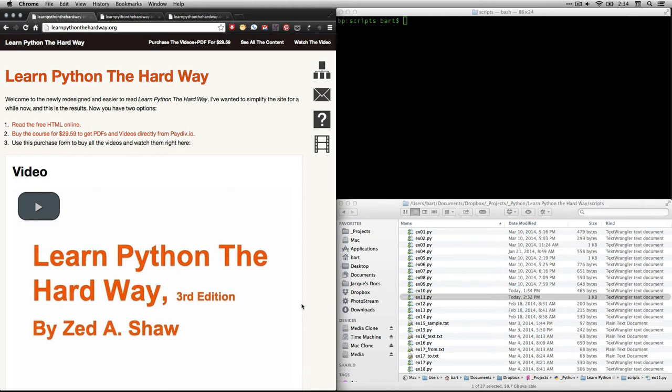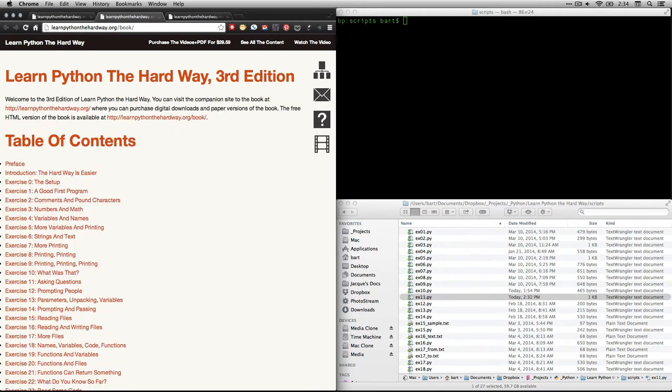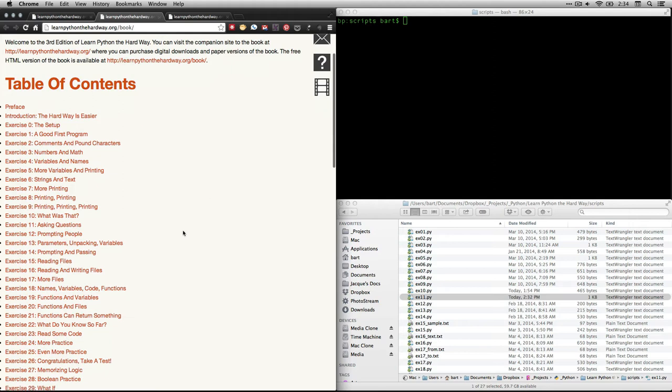Hi, this is Bart Polson, and this video is a walkthrough of an exercise from Zed Shaw's book, Learn Python the Hard Way. To get to the text, go to Learn Python the Hard Way and click Read the Free HTML Online. If you click that, it'll take you to the table of contents. And in this video, we're going to be looking at exercise 11, which is called Asking Questions.